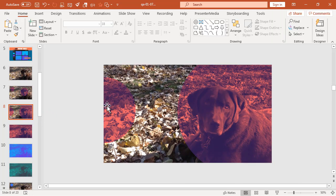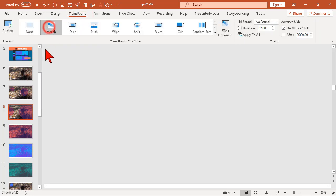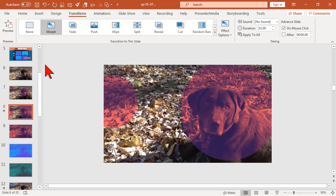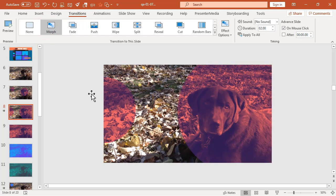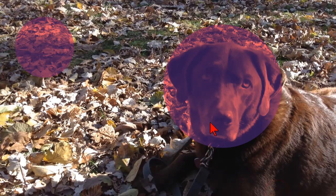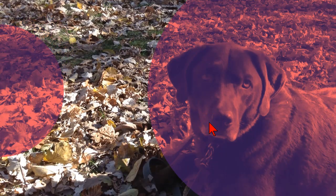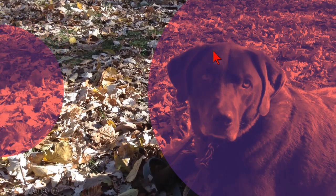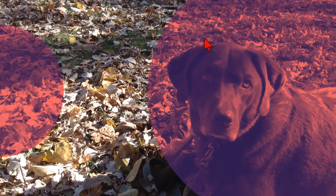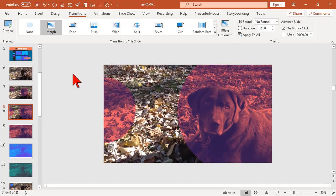And then on the second slide, again the secret sauce is morph. So I'll go to Transitions and apply the morph transition. And if we kick this into slideshow mode, you see a really nice animation that uses the color of the duotone but animates it in a way that shows the background of whatever image that I have.